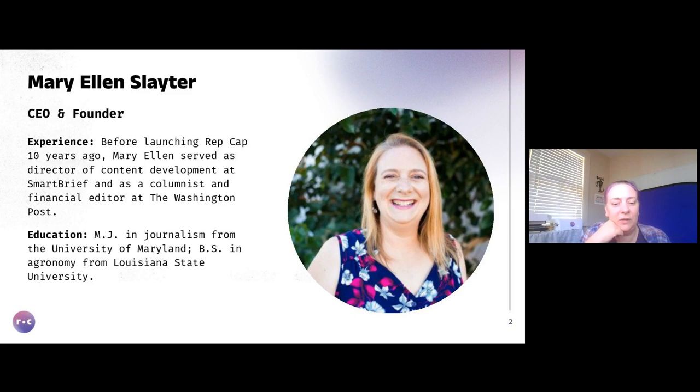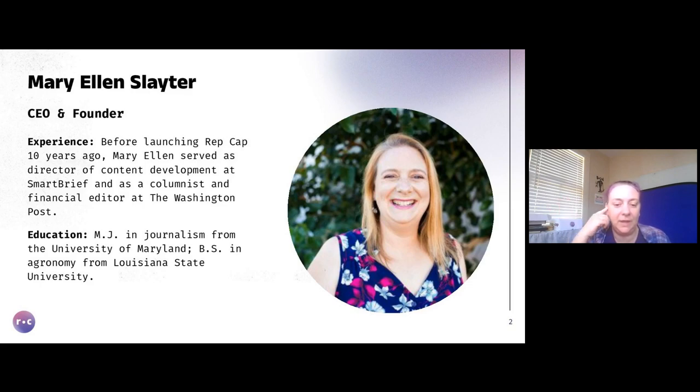Hey, good morning, good afternoon, wherever you are. I'm Mary Ellen Slater. I'm the CEO and founder of RepCap. We're a content marketing agency that specializes in HR tech, insurance, and financial services.